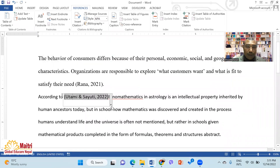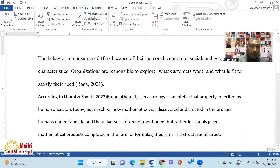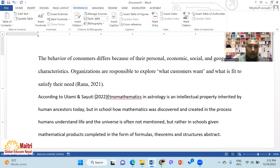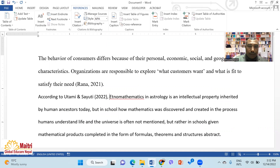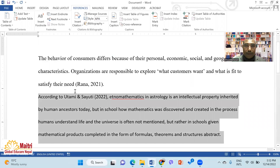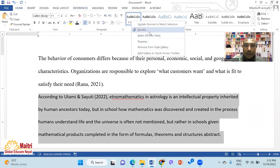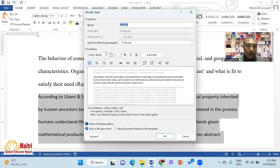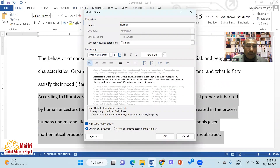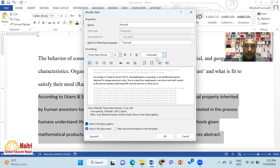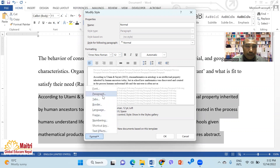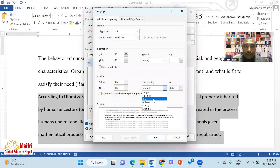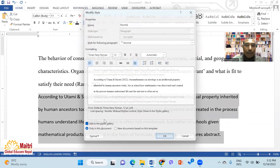I will convert the citation to static. Then modify the font to Times New Roman, font size 12, and set automatic paragraph spacing to double space.